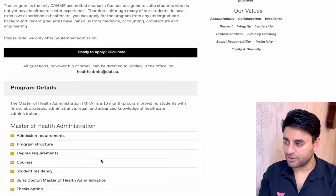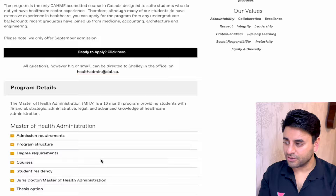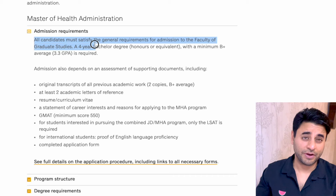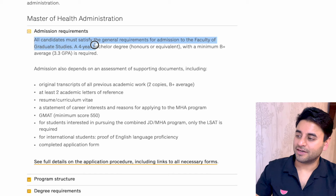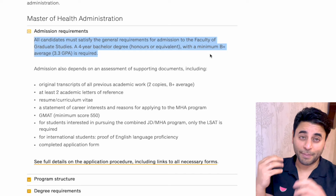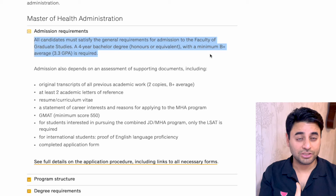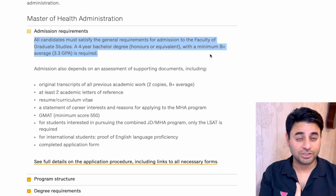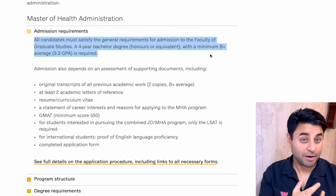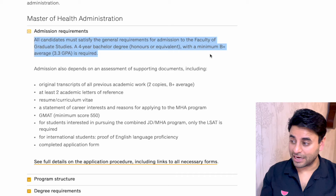Scrolling down to admission requirements: all candidates must satisfy general requirements of the faculty of graduate studies. A four-year bachelor's degree with honors or equivalent is required. Those from healthcare backgrounds — dentist, doctor, physiotherapist, nurse, pharmacist — with a four-year degree will be immediately eligible. They also need original transcripts and a B+ average. As I said, don't give up on the B+ requirement; once you apply, they'll look at your complete profile and consider grading differences between institutions.